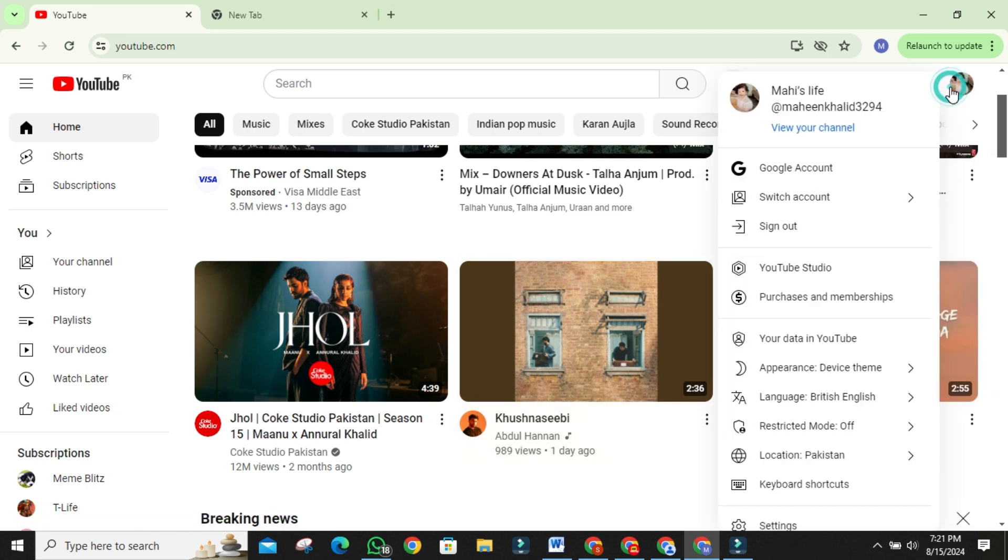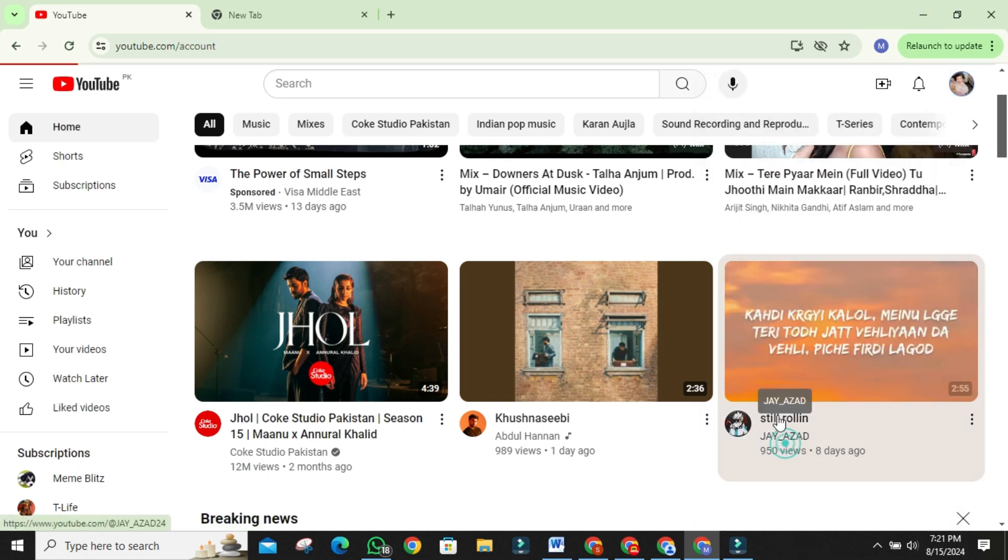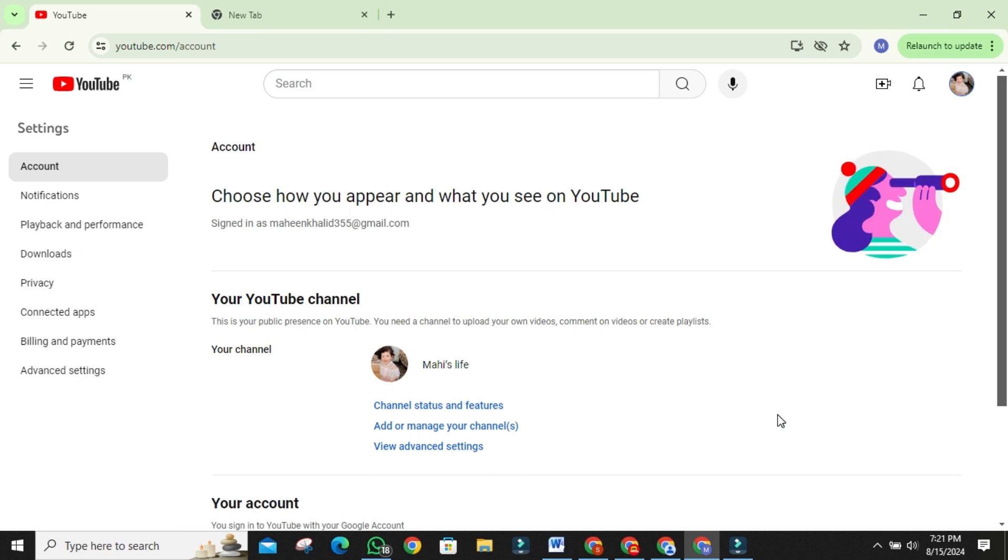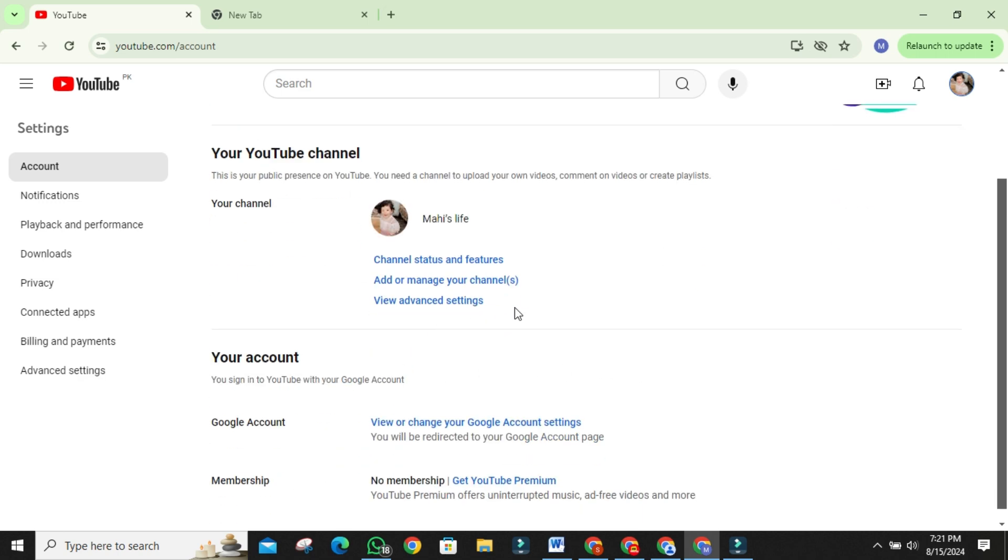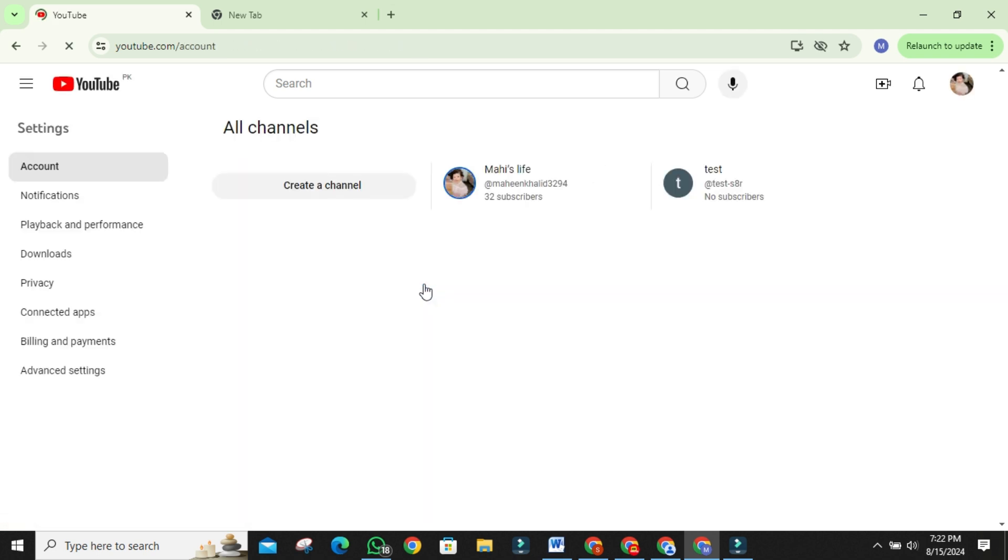Go to the top right corner of your YouTube page and click on your profile icon. From the drop-down menu, select settings. In the settings menu, under your channel, you'll see the option to add or manage your channels. Click on this.